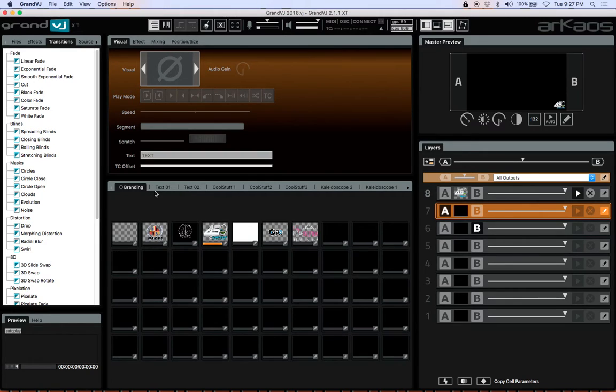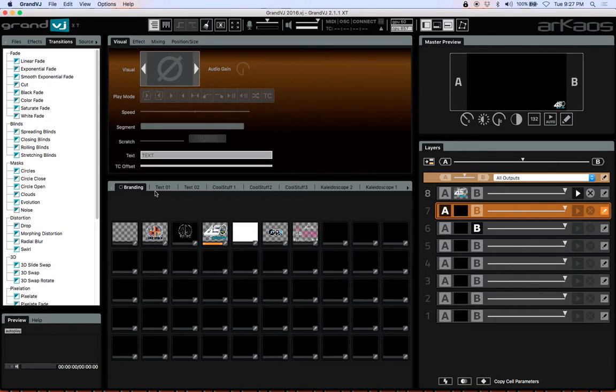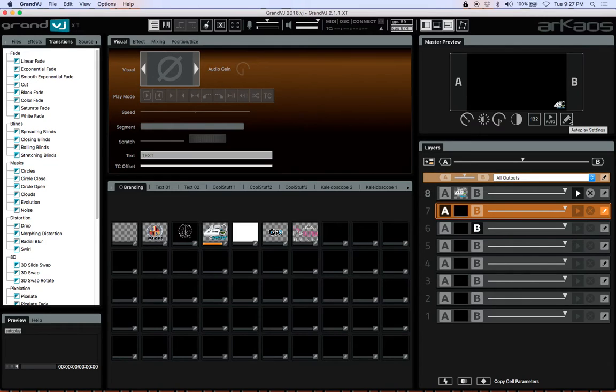Hi everybody, Nalda Wofferman here with RK's Grand VJ Video Manuals. Today I'm going to talk to you about the auto player that is found on version 2.1 and higher. I'm using 2.11.